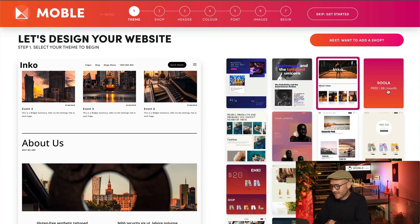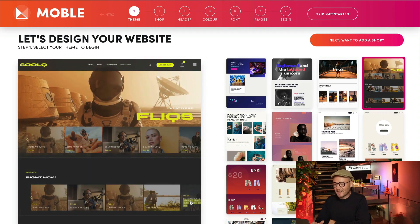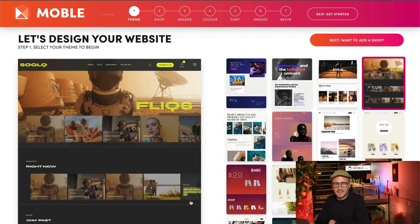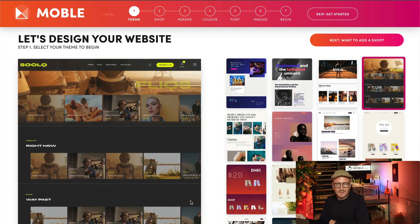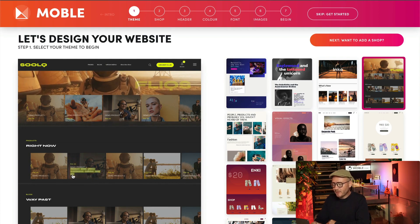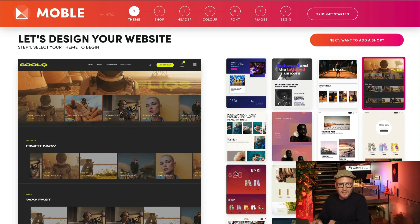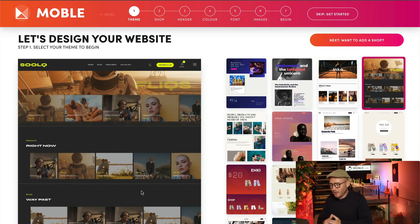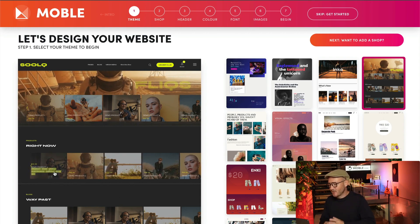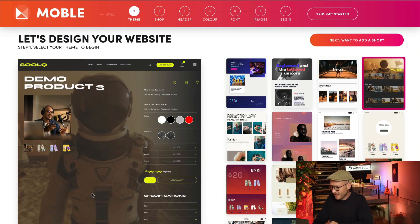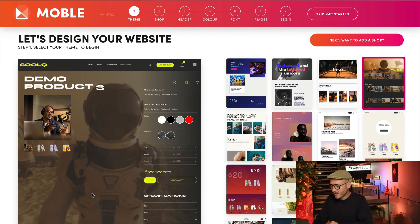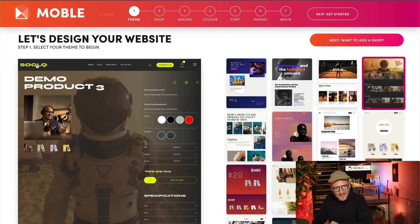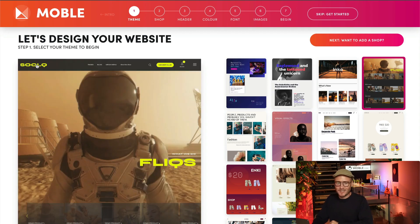So again, subscribe to the new YouTube channel to get that one. Look, here we've got Inco. It's very minimal, could be used for arts and agencies. And then we've got Solar. This one is similar to sort of Netflix or Amazon in terms of this kind of carousel.